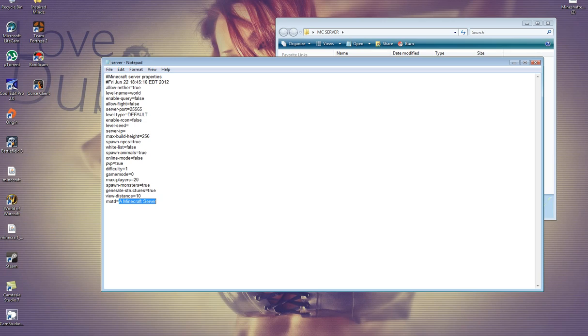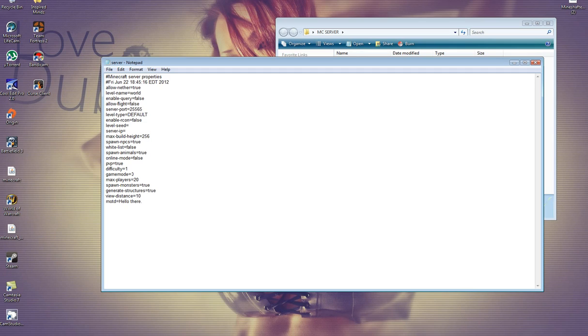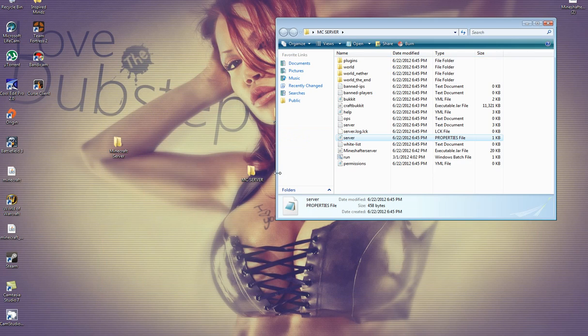MOTD is what it says in the welcoming screen. I'm just going to say hello there. Game mode 0 is survival. Game mode 1 is creative. And maybe 2 is hardcore. I've never tried that, though. 1 is, I guess, easy. And then 2 is normal. 3 is hard. 0 is peaceful for difficulty. And now, once you're there, you're going to X out. You're going to go there later again.